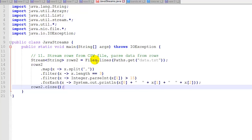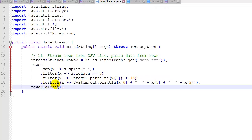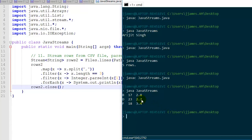Example 11 uses the same CSV file. We split at commas, filter bad rows, and then convert the second item to an integer using Integer.parseInt on item index 1 — which are values 12, 17, 14, 23, and 18 in the data file. We filter out ones that are greater than 15, then forEach println prints x[0], x[1], and x[2]. We also close rows2, our stream. Running it, we printed three rows — B, D, and F — all having an integer greater than 15 for the second item.